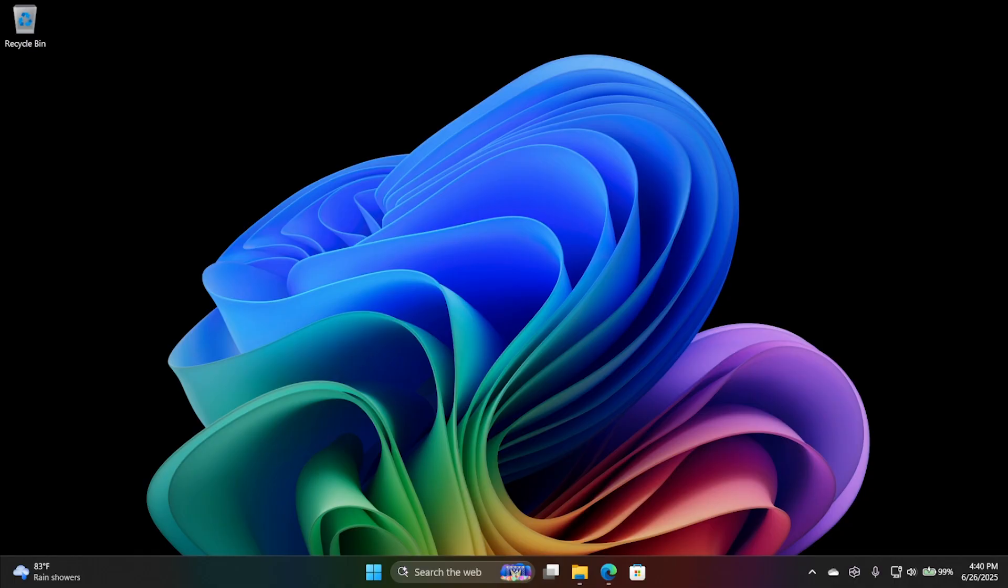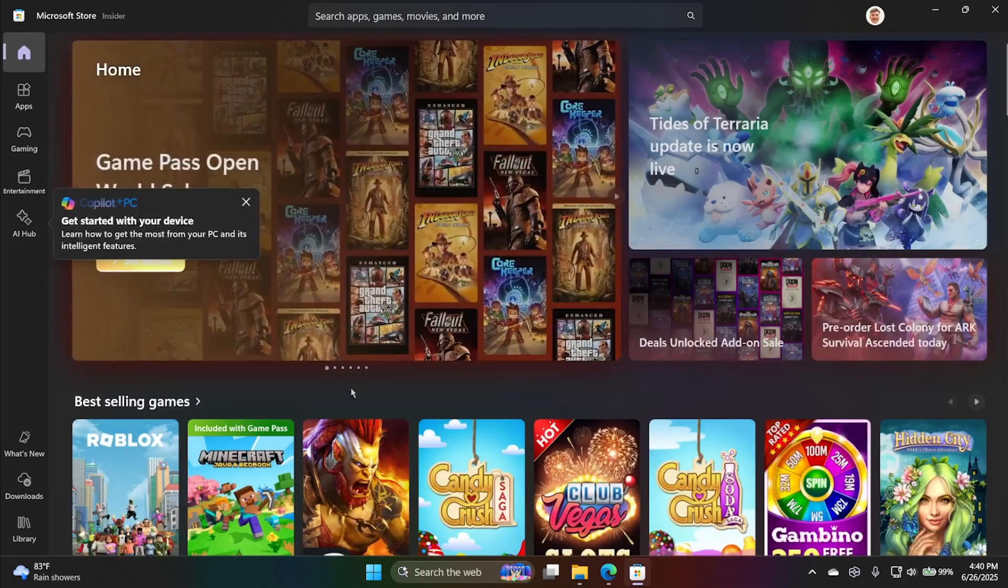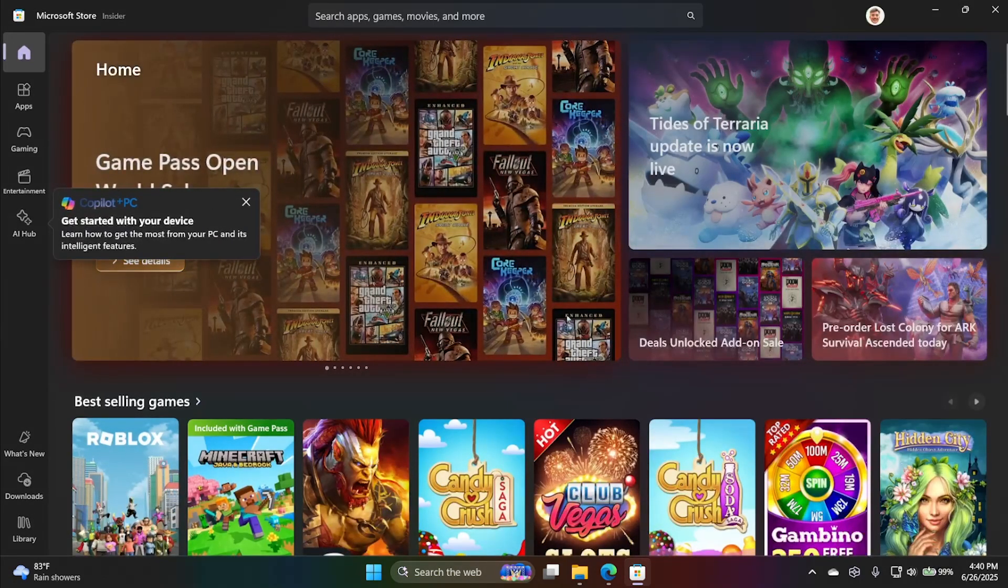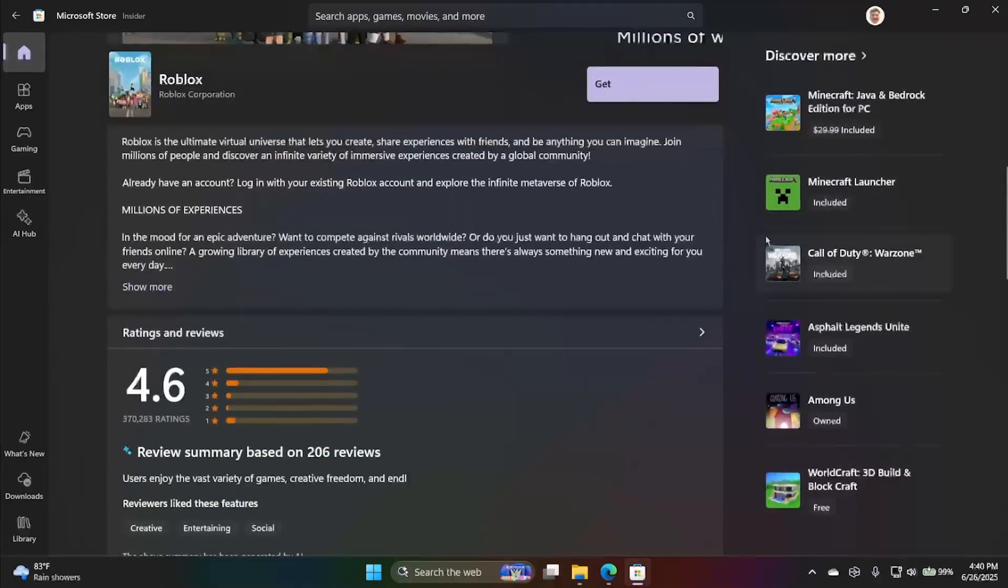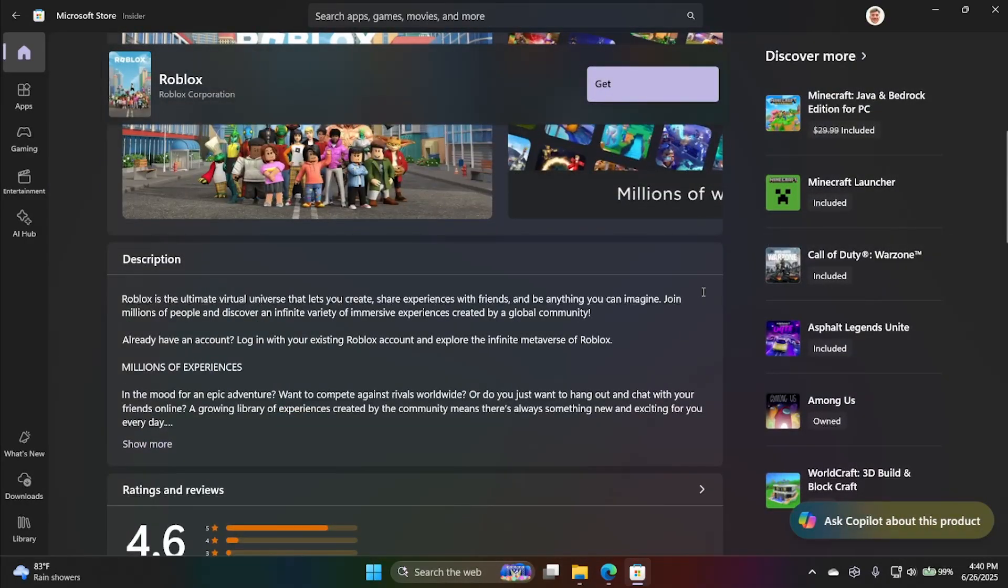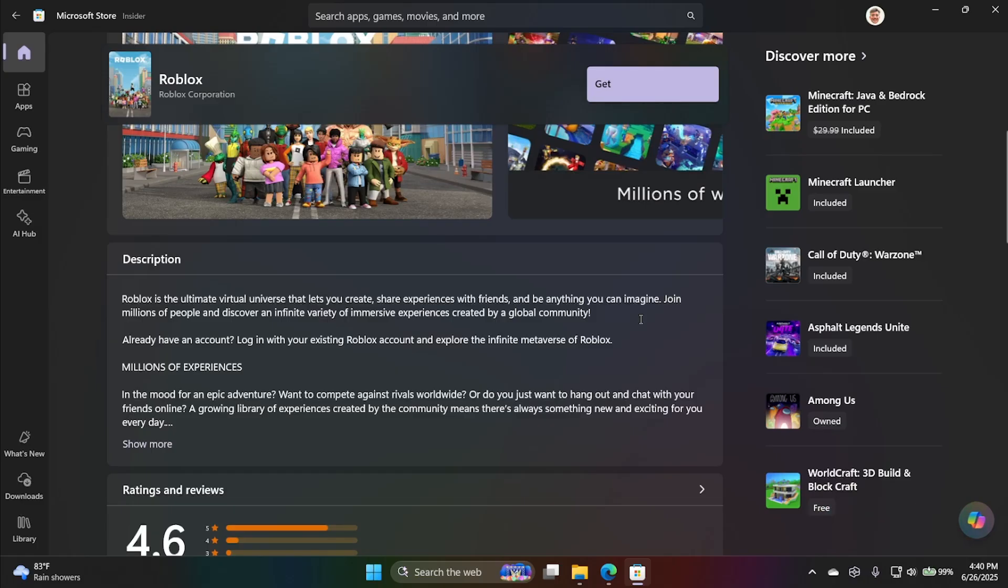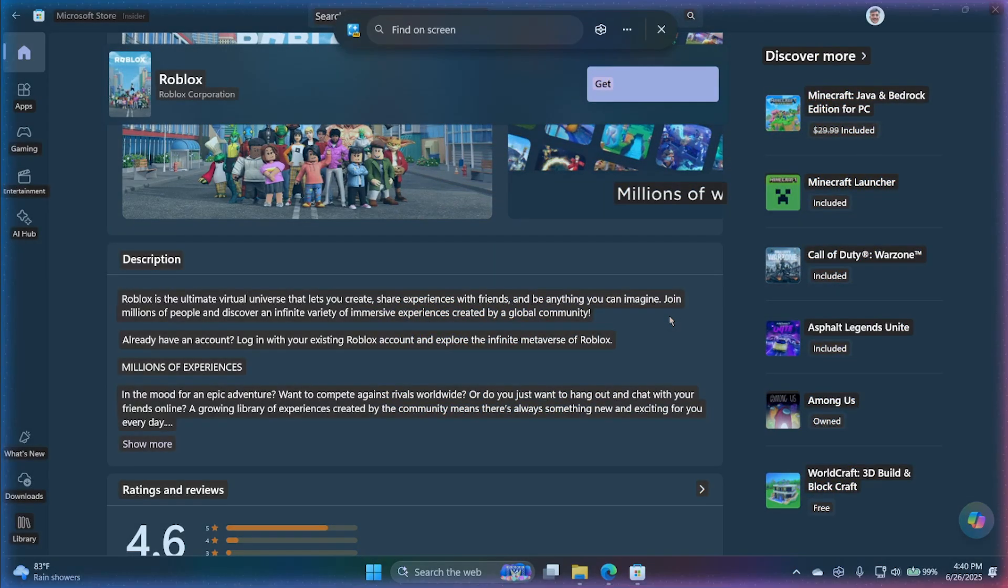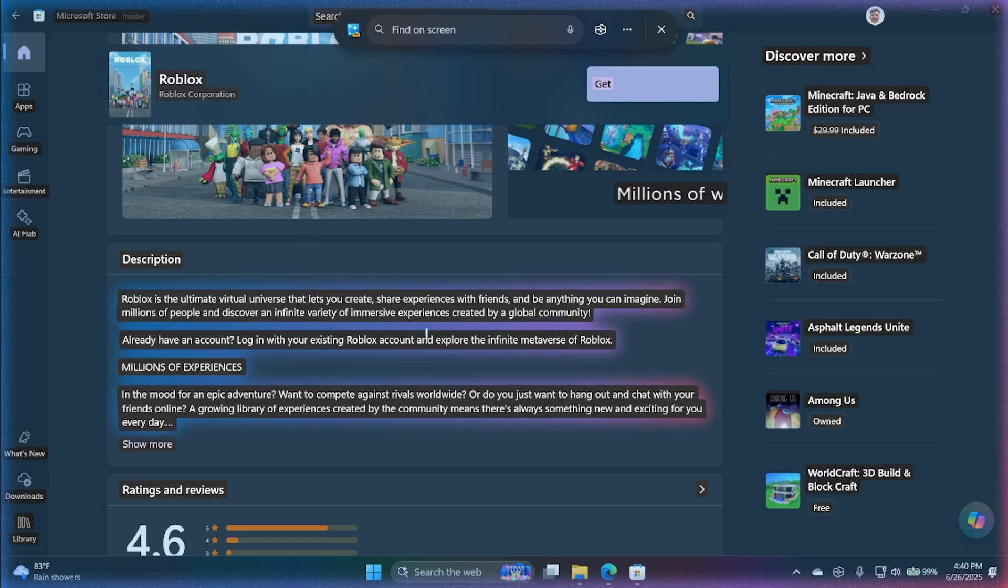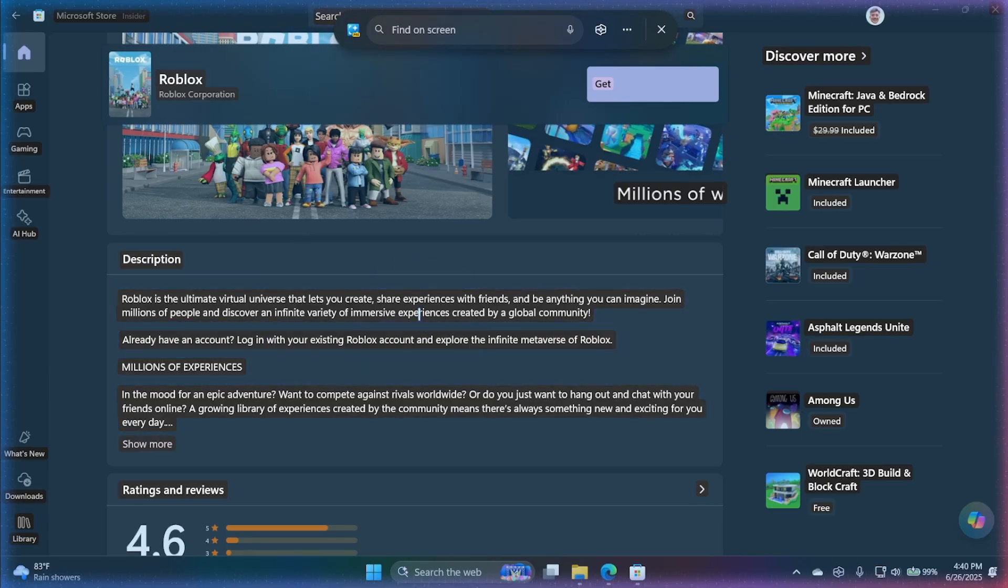Related to Recall is a feature called Click2Do. I should say Recall and Click2Do are both Copilot plus PC only features. I'll bring up something on screen. I guess I'll just bring up this game listing here. The way this works is you can hold on the Windows key and click, or you can hold on the Windows key plus Q. That was a shortcut that used to be associated with Windows search. Now it's for Click2Do. I'll just hold on the Windows key and click.